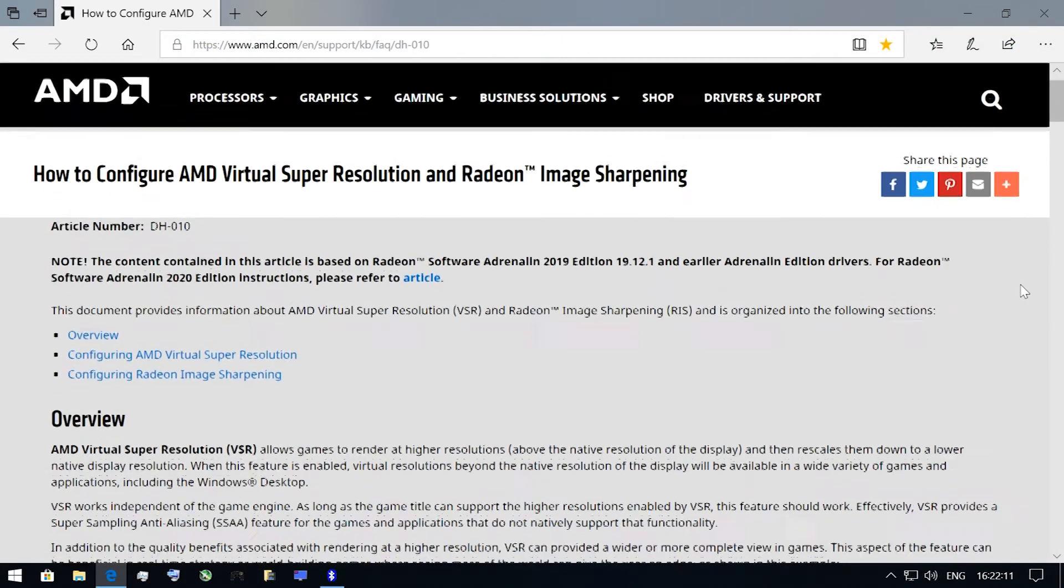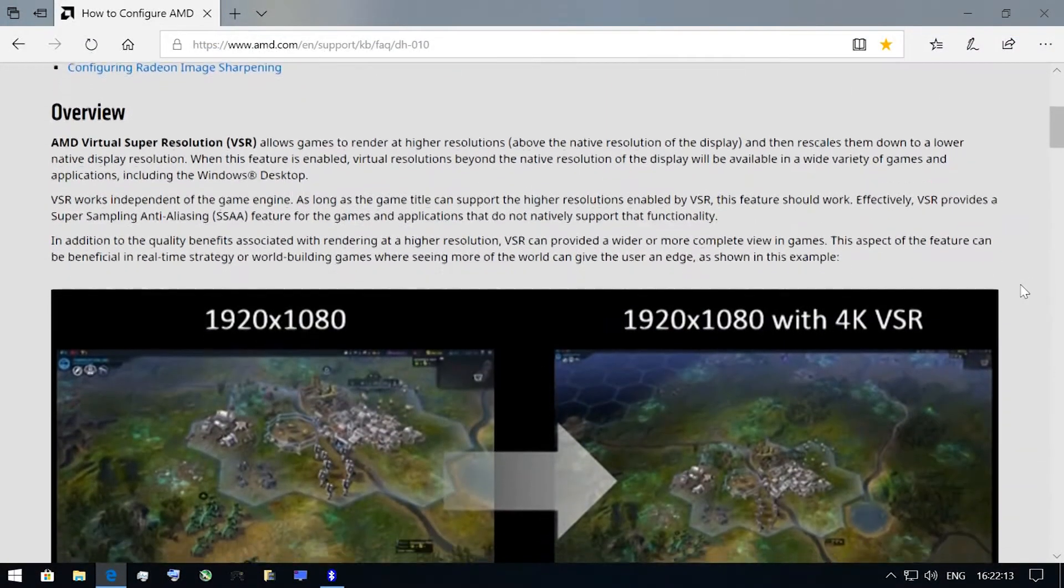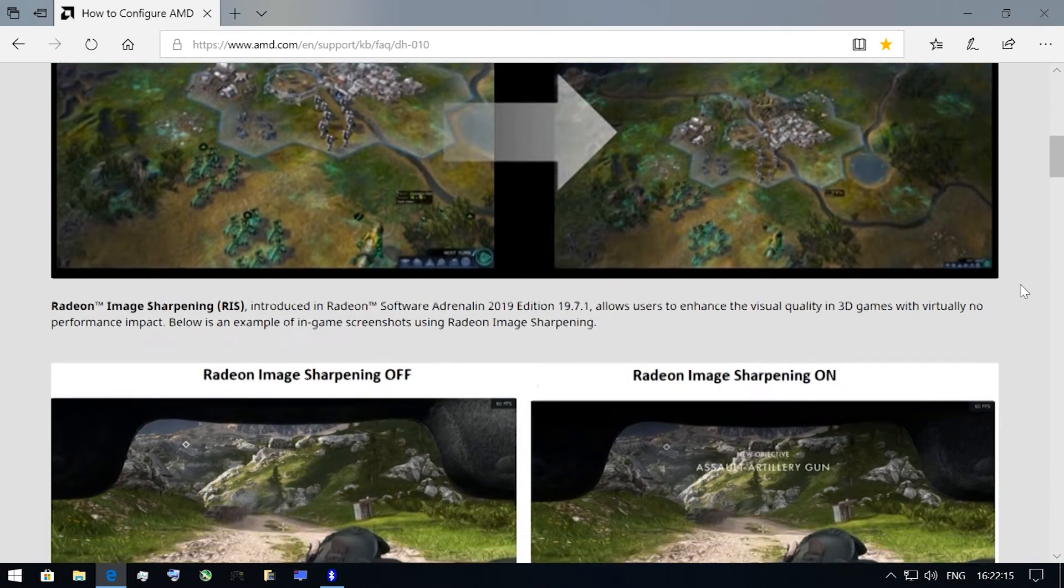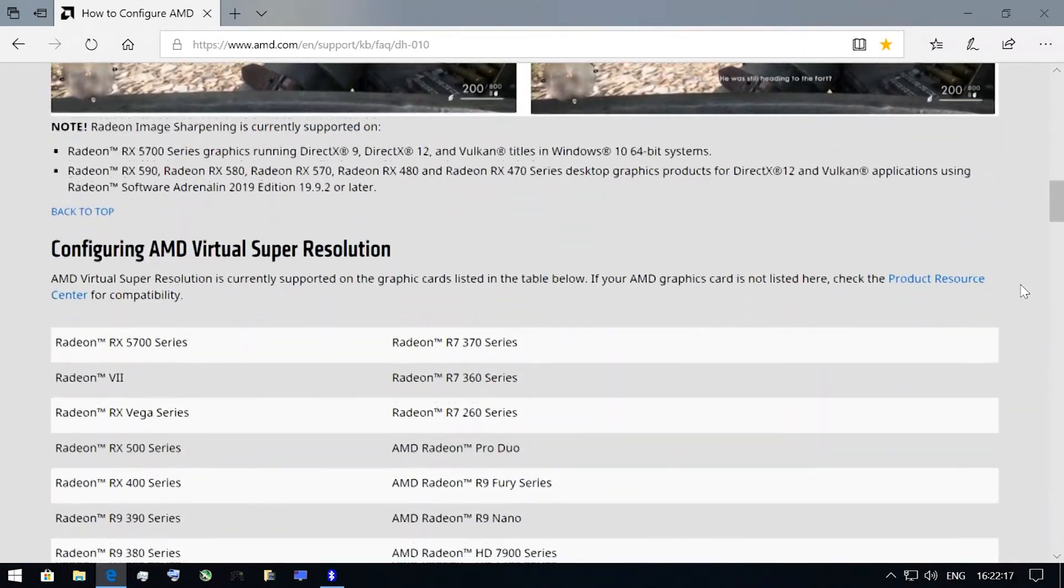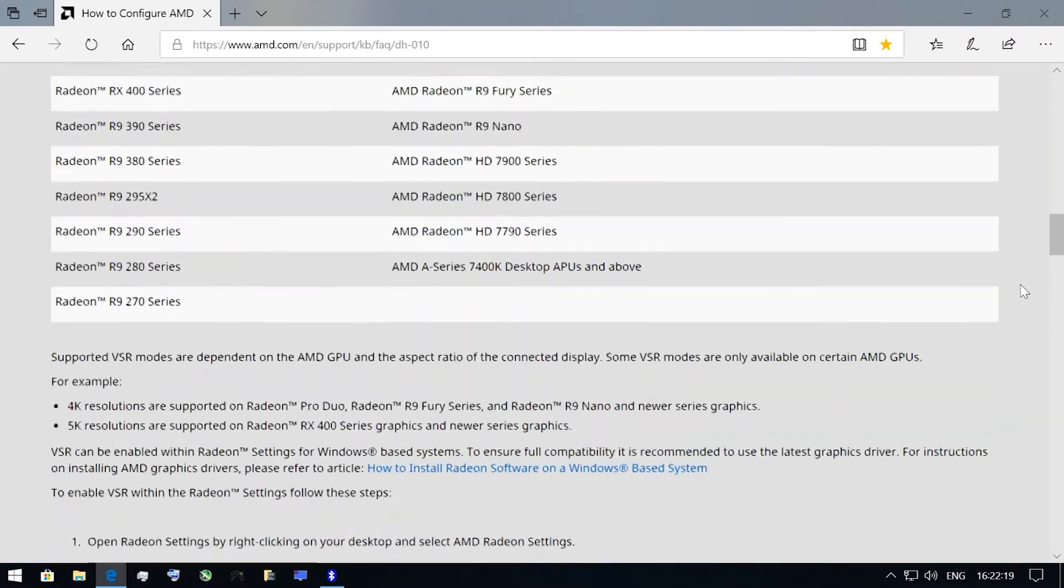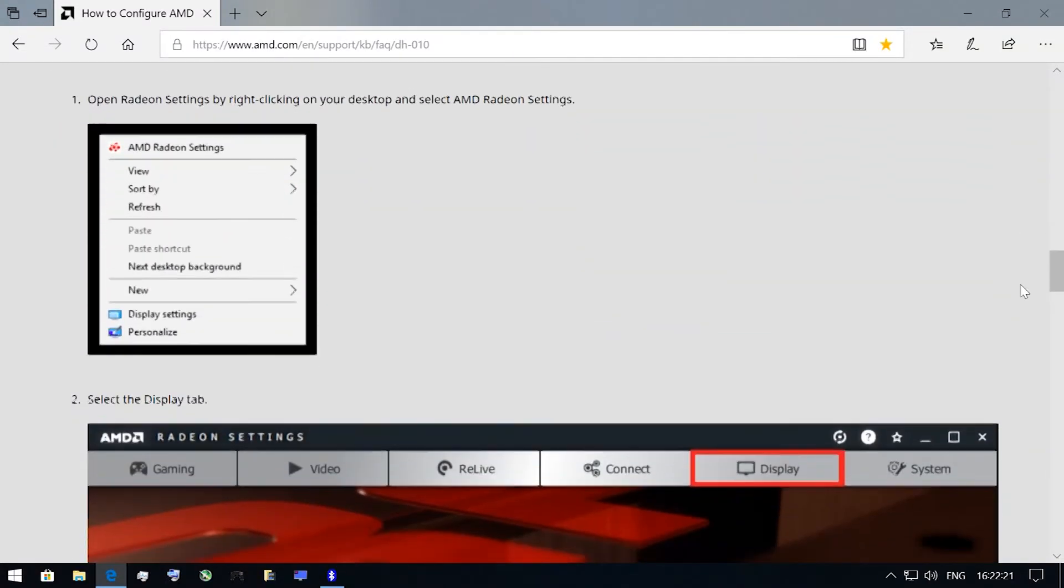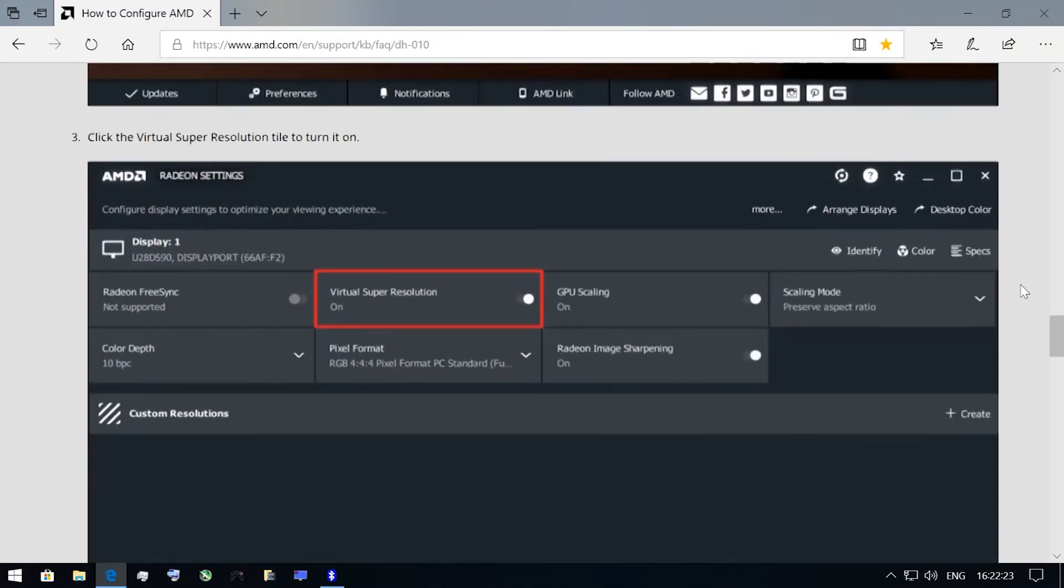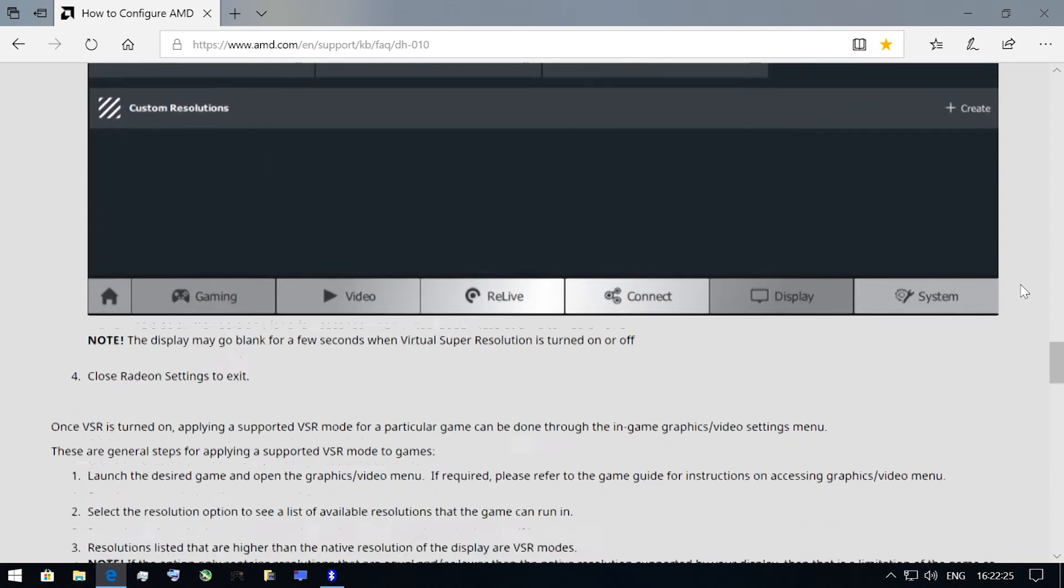If you are an AMD GPU owner, there are also two ways of increasing rendering resolution. The first one is VSR – Virtual Super Resolution. I don't have an AMD GPU, so I will leave the link to the detailed manual in the description.